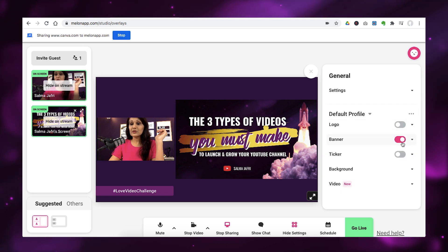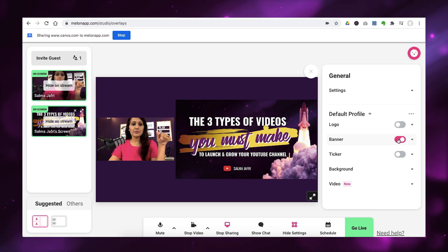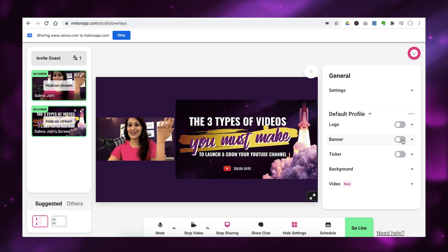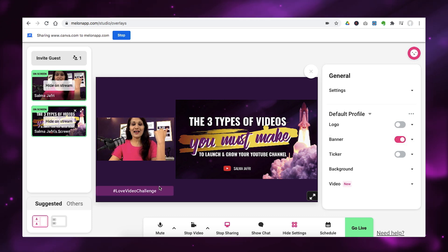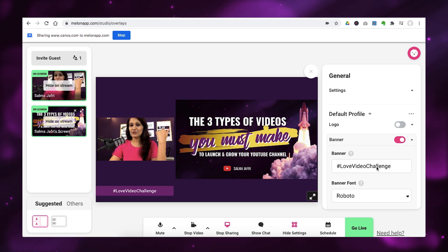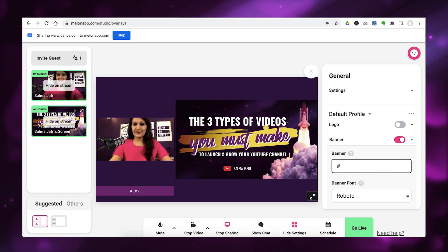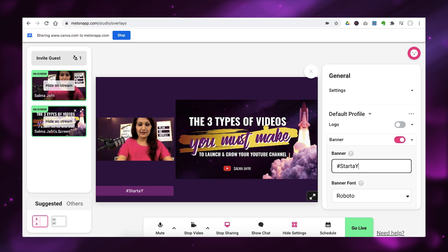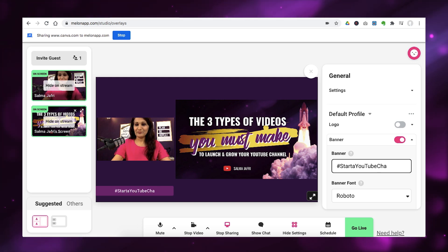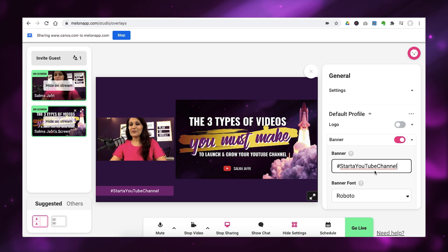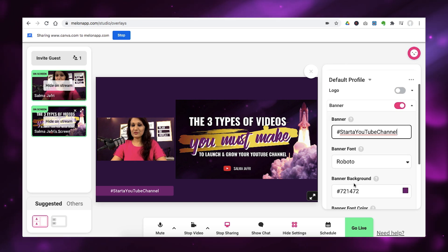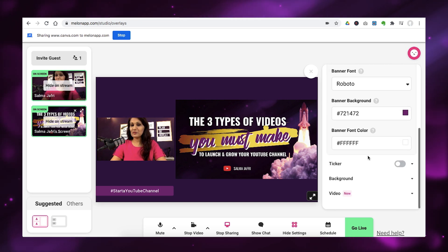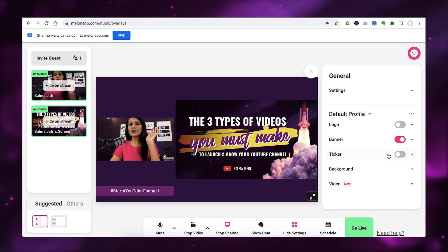And then the other thing you can do is add a banner. So, you can see that I've added a banner called the love video challenge here because that's what I was using for the hashtag for that challenge. So, you can add in whatever you want and you can configure this and say, let's say, start a YouTube channel or whatever. And you can also configure the font, the banner background, the banner colors.